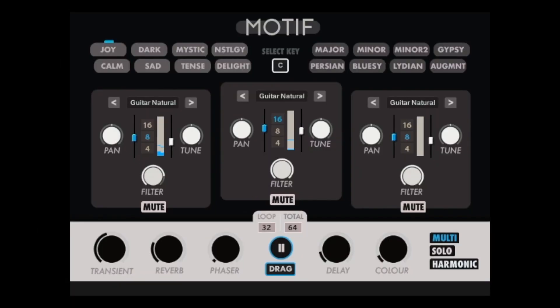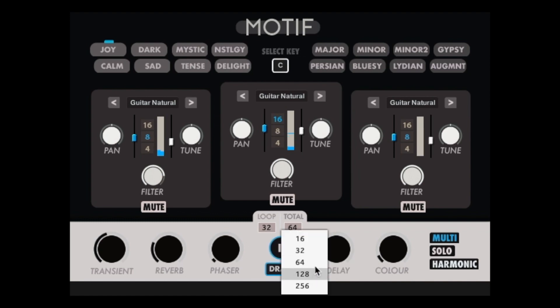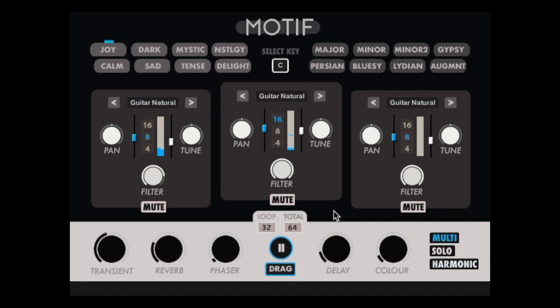Motif is highly flexible with lengths and offers two different length numbers. You can adjust a loop length and a total length, in which the loop will alter slightly and naturally throughout the full length. You can select shorter loops to create more dense melodies or longer lengths for more cinematic, performative melodies. Let's hear examples with different lengths.